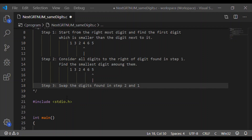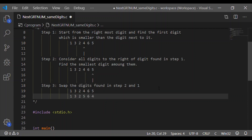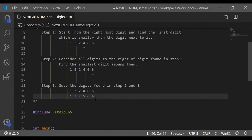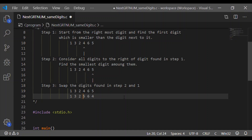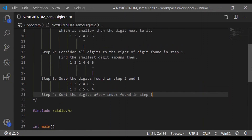The third step is to swap the digits found in step 2 and step 1 — that is, swap the first digit which is smaller than its right neighbor with the smallest digit to its right found in step 2. So we are swapping 4 and 5 in this case.